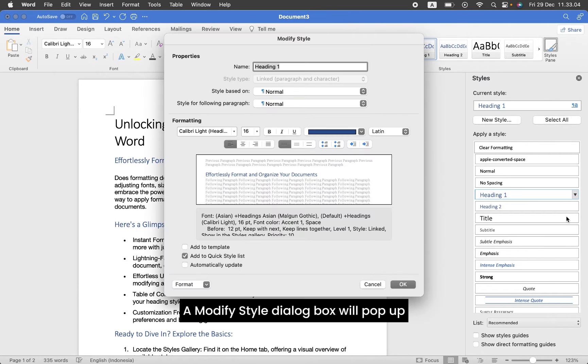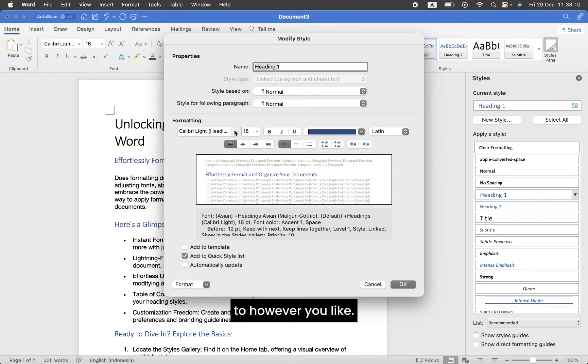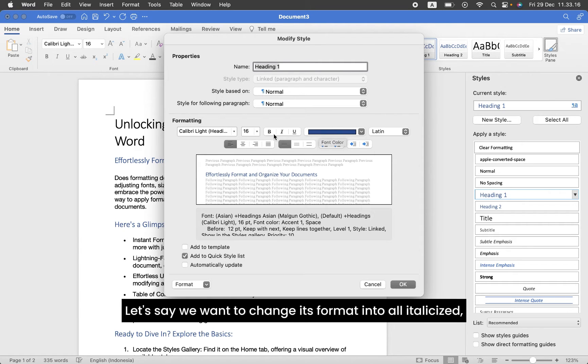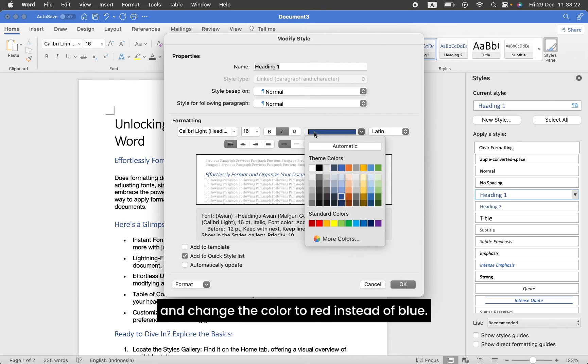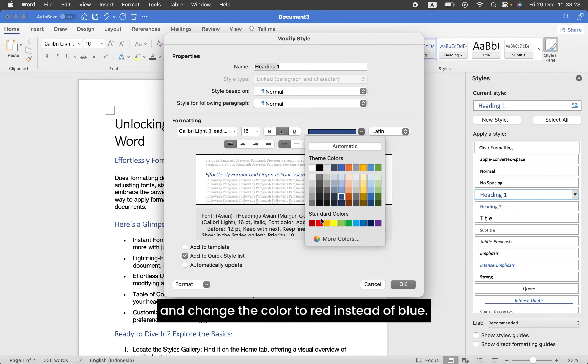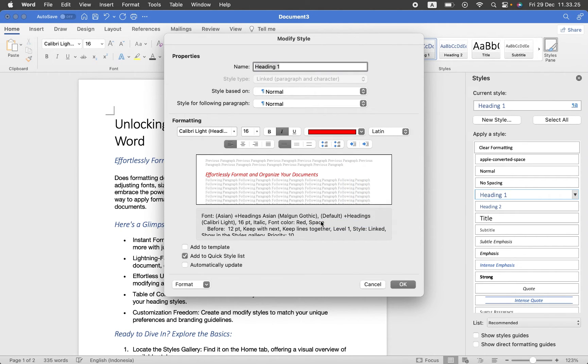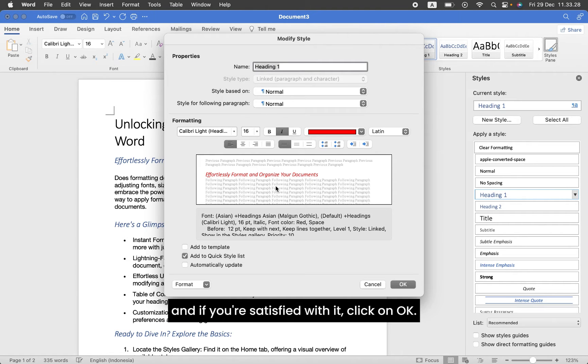A Modify Style dialog box will pop up, and now you can just modify the heading style settings to however you like. Let's say we want to change its format to italicized, so click on the Italic button and change the color to red instead of blue. You can see the preview here, and if you're satisfied with it, click OK.